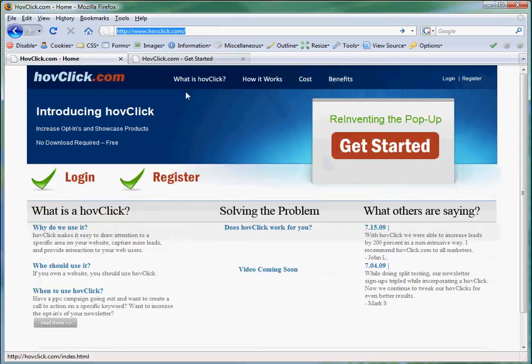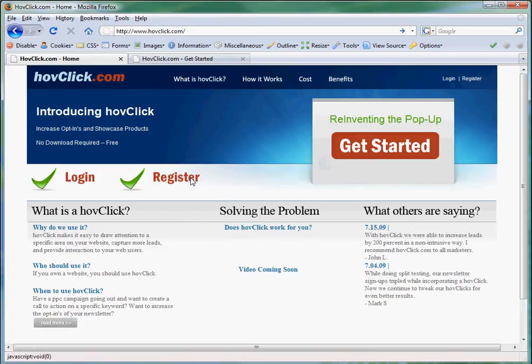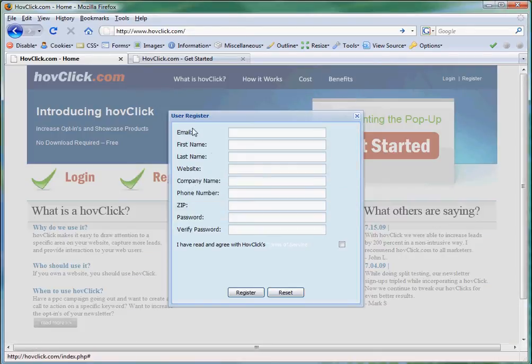So, first we're going to navigate to www.hoveclick.com, and we're going to log in. If you don't have an account, you can register for free. It's quick and easy.